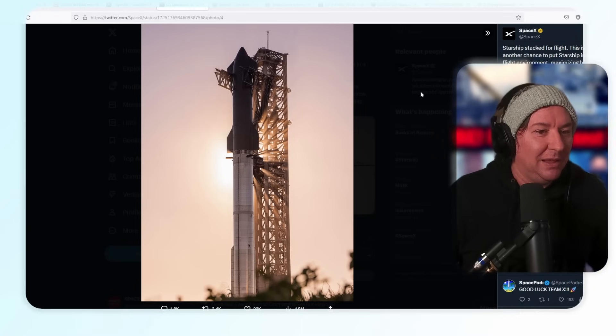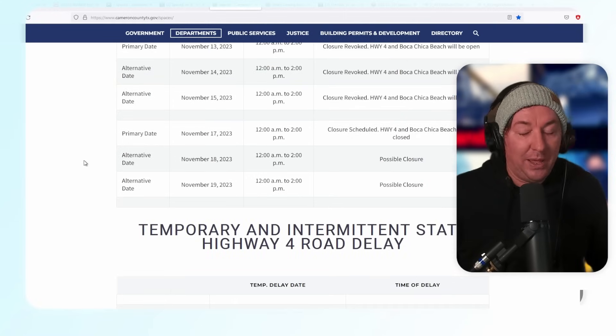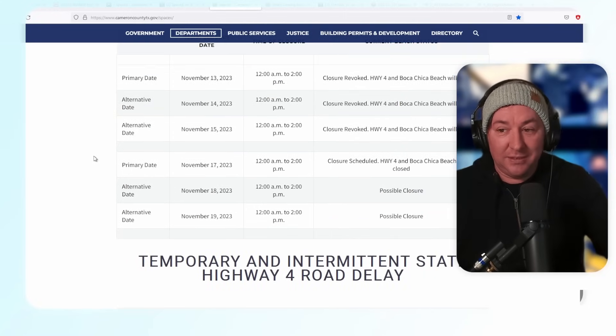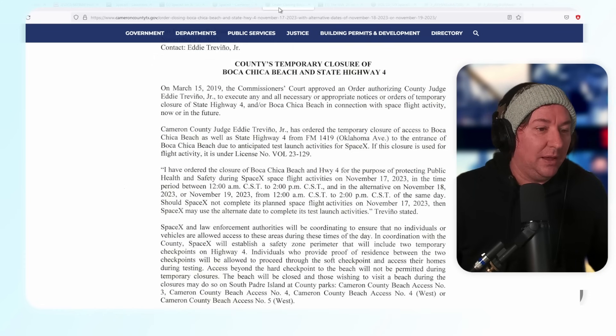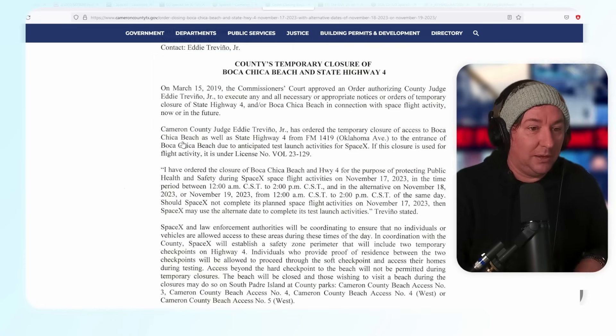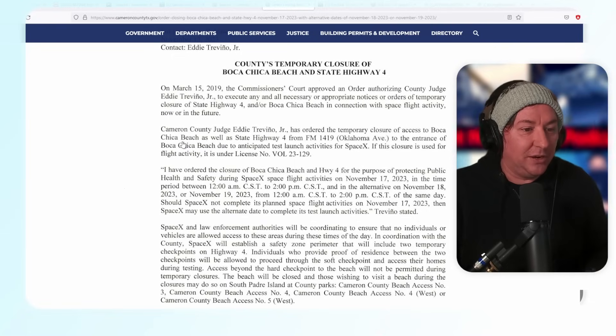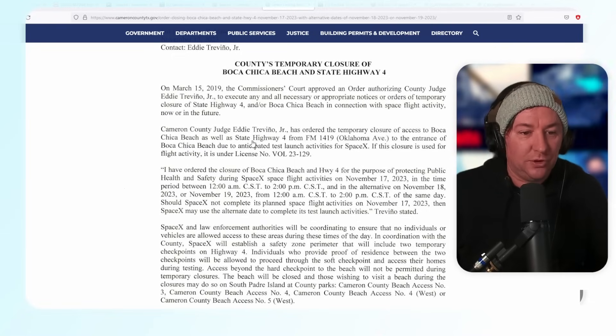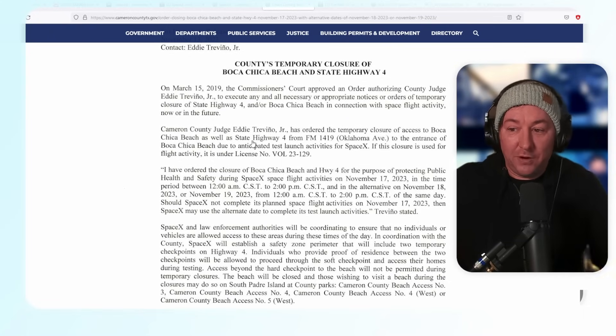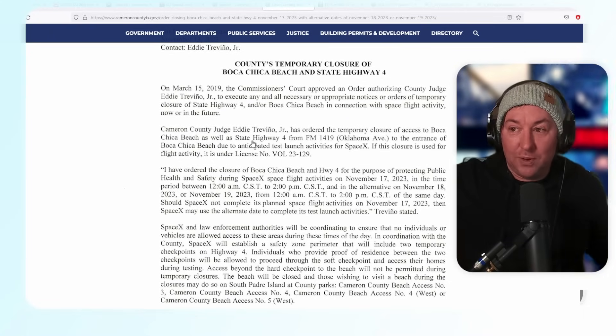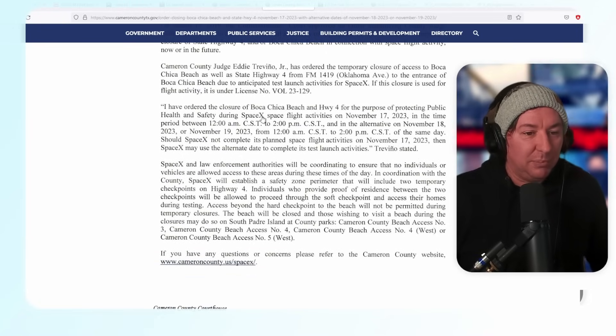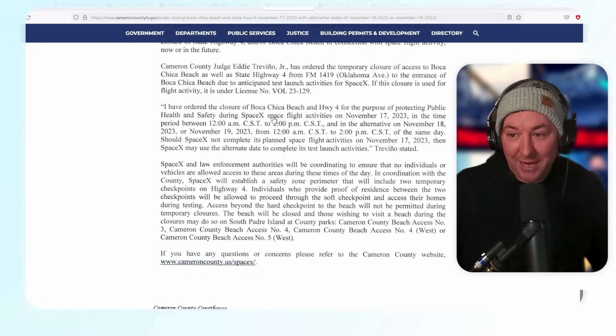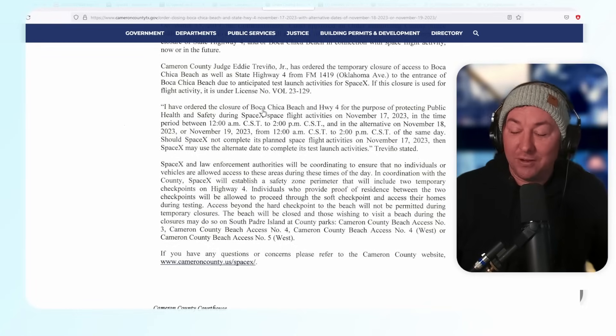Here we go, we have some road closures for Friday, Saturday, and Sunday. We had these closures yesterday. Here's the actual closure by the county. Cameron County Judge Eddie Trevino has ordered a temporary closure of access to Boca Chica Beach, which is Highway 4 from far away all the way down to the beach, which is right out of the Gulf of Mexico, to protect the public from space flight activities.